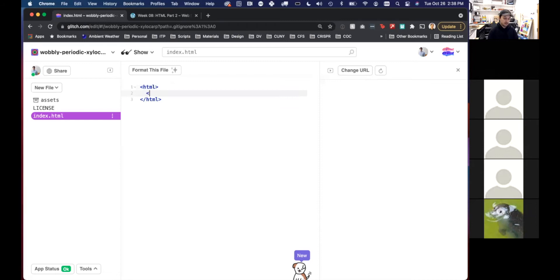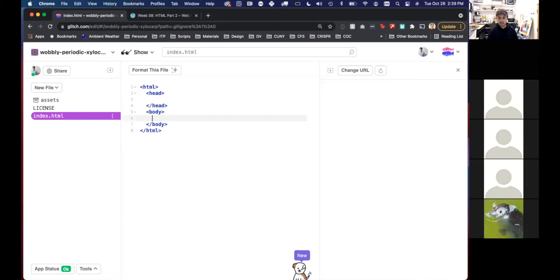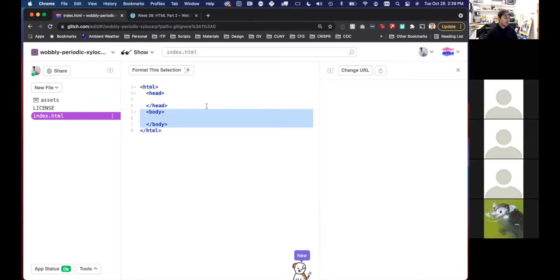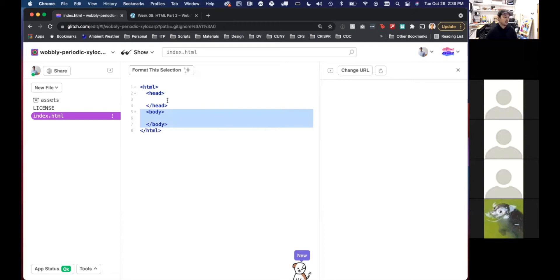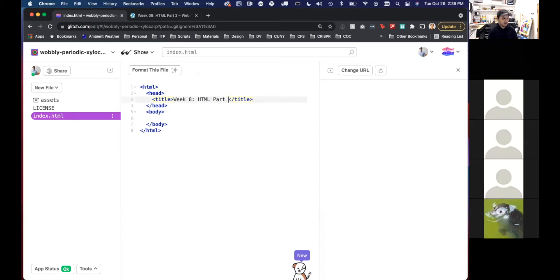Let's do HTML with a head and a body. This is the basic setup for any HTML website. We have to define it as an HTML page by using the HTML tag and saving it as a .html file. Inside the HTML open and close tag we have our head tag and body tags. The head is anything we need for the website but doesn't get loaded visually into the browser window. The body is everything we want loaded visually into the browser window. In the head, we could add a title — 'Week 8 HTML Part Two.'